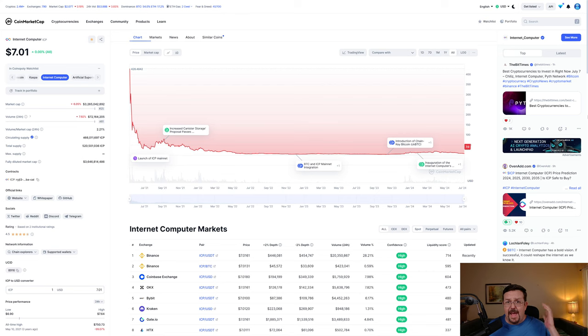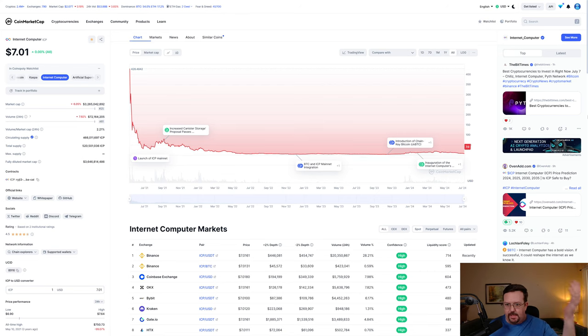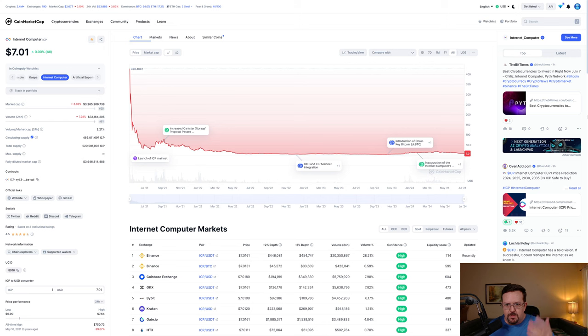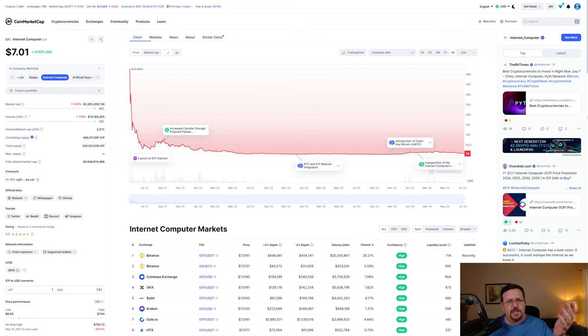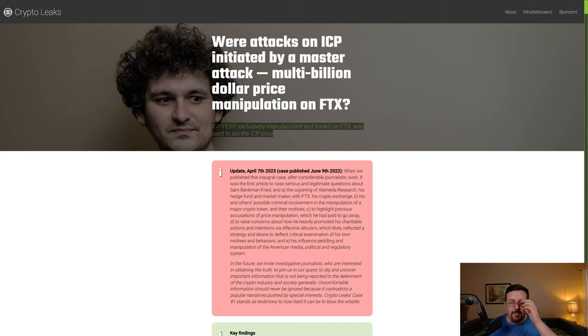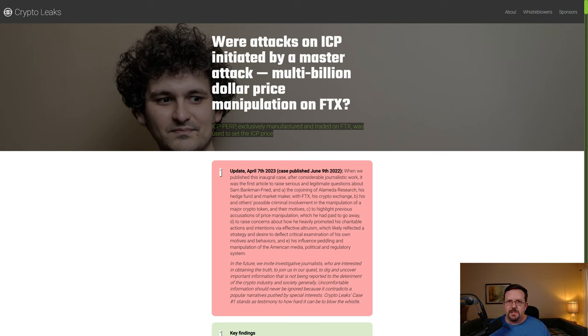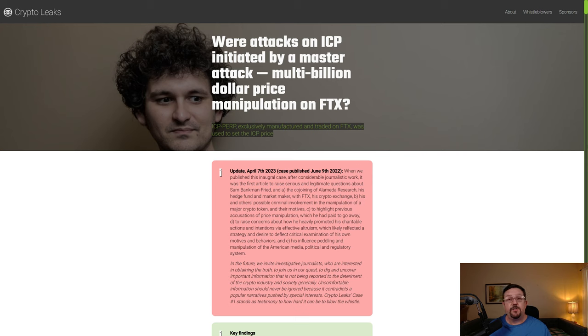Internet Computer ICP - is it really a scam after all? Just one look at the charts and it's obvious it's a scam. It released at a very high market valuation and then just dumped. The problem with that line of thinking is the reason that it released at such a high market valuation and then dumped was because of market manipulation.